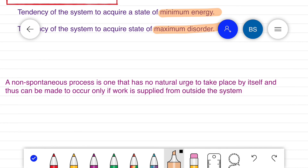In contrast, a non-spontaneous process is one that has no natural urge to take place by itself.